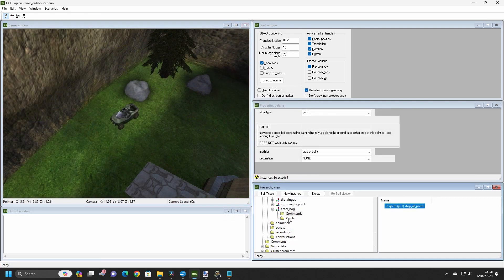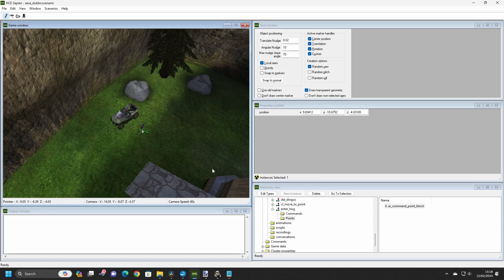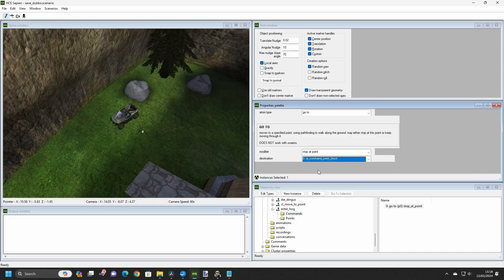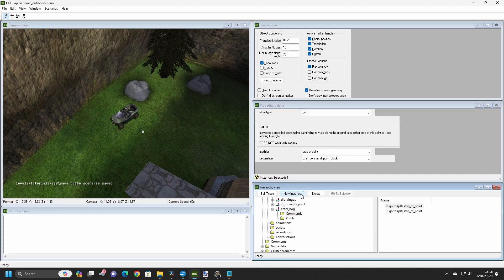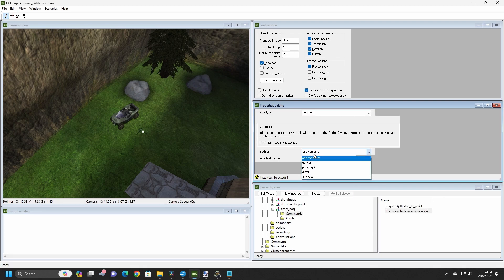Open up the Enter Hog command list, and create a GoTo command to move the Marines near the Warthog. After this, add the Enter Vehicle command. This command will tell an AI to enter the nearest vehicle within a certain radius, or any vehicle if no radius has been defined.